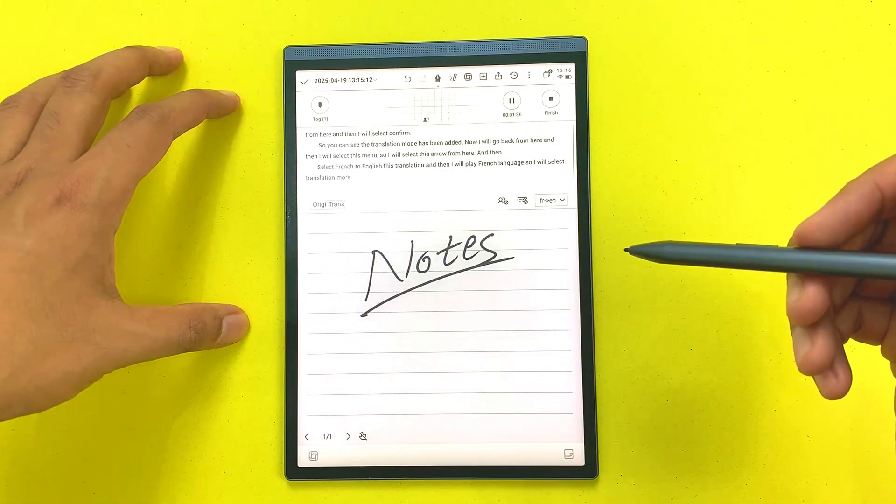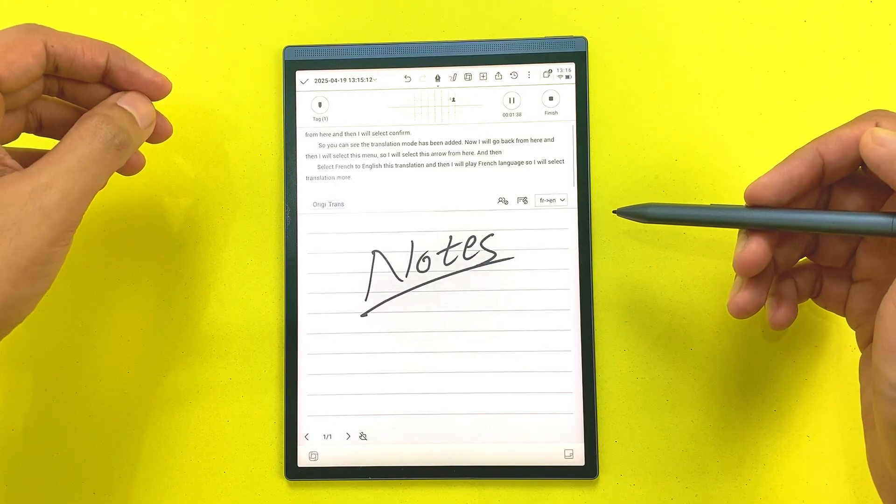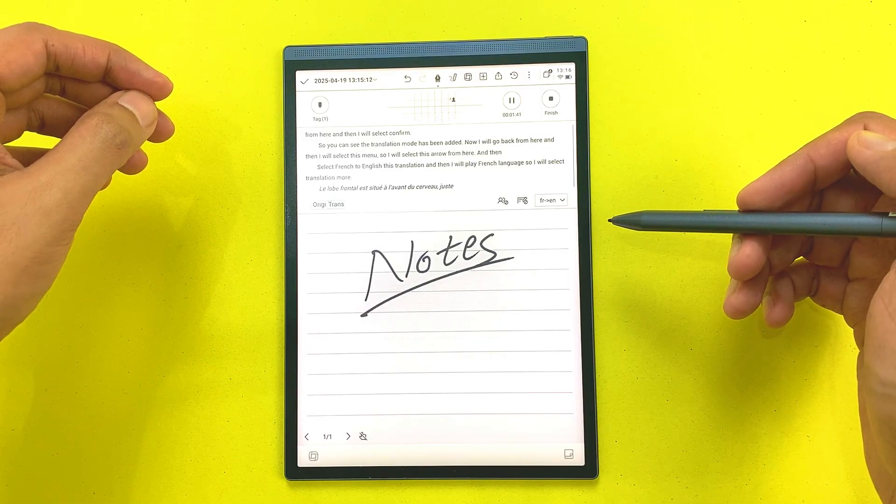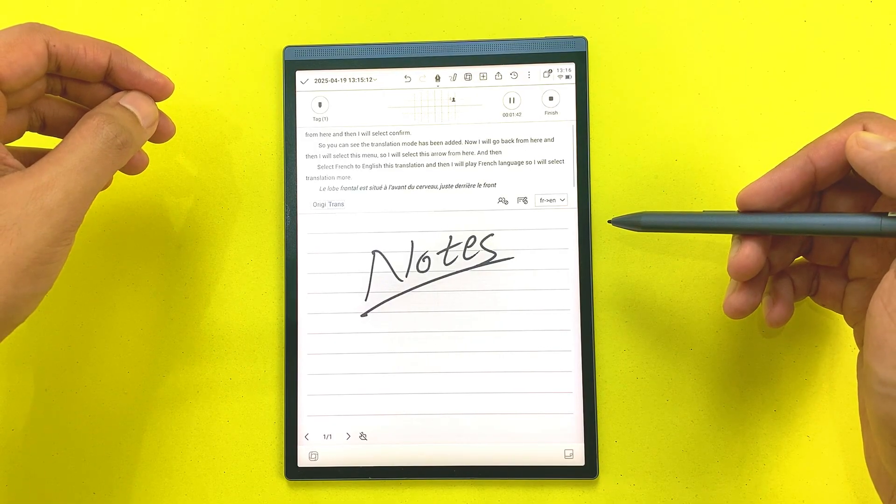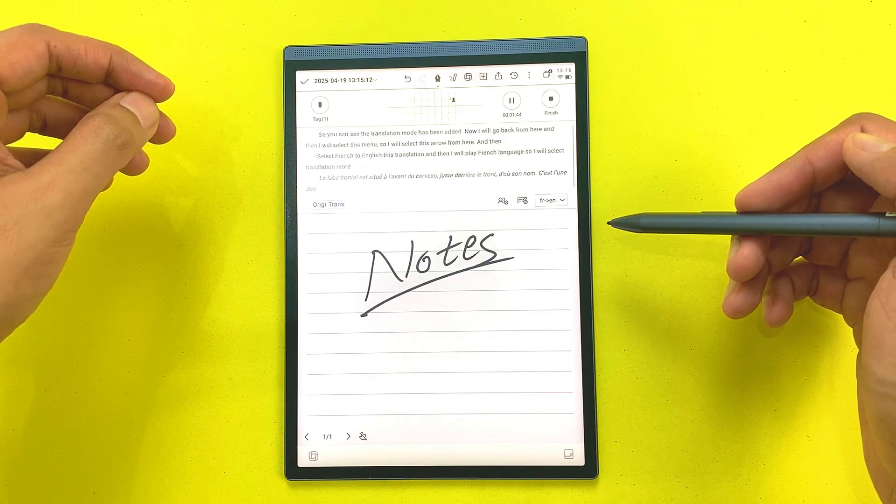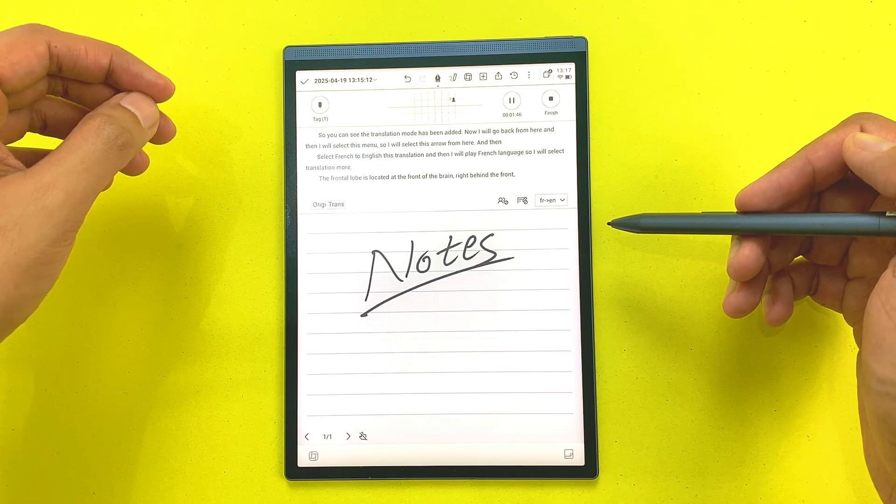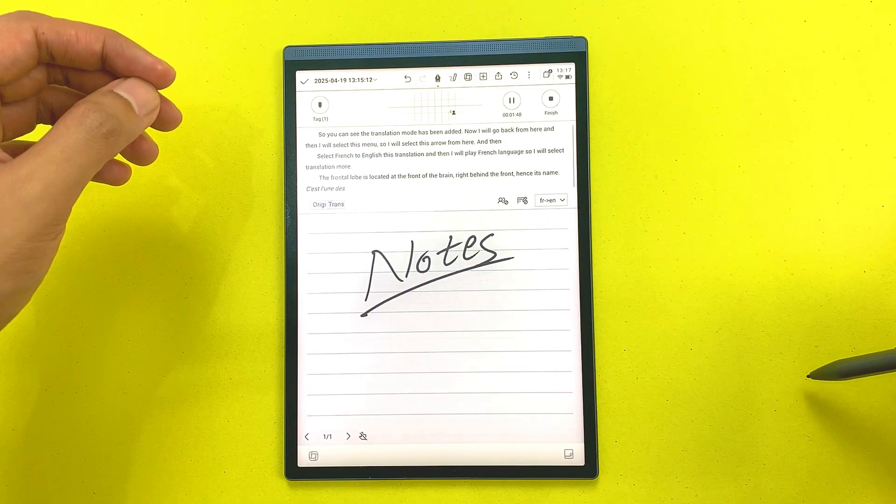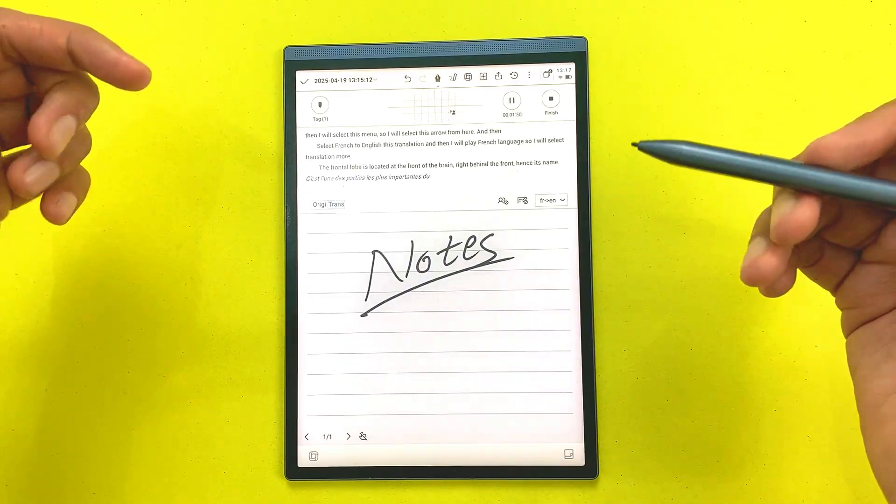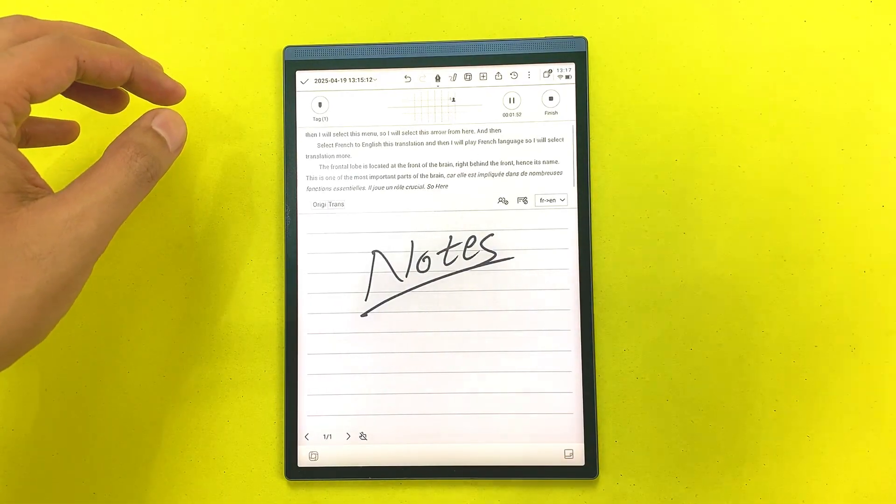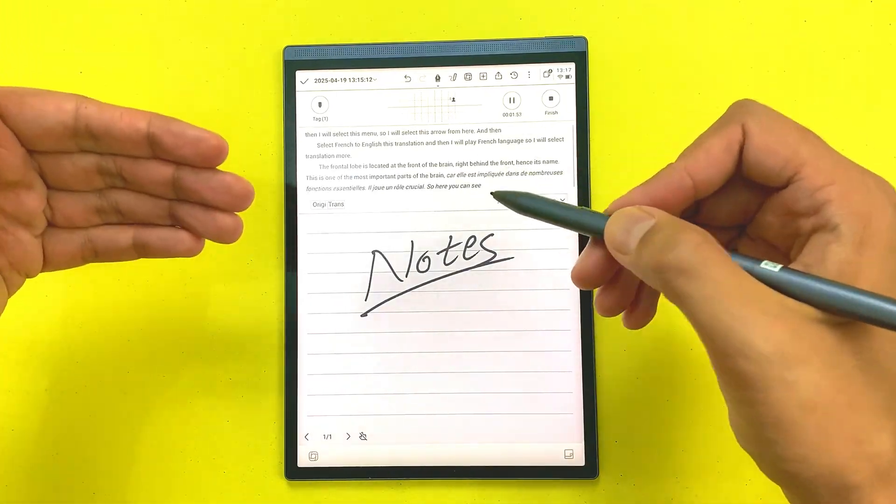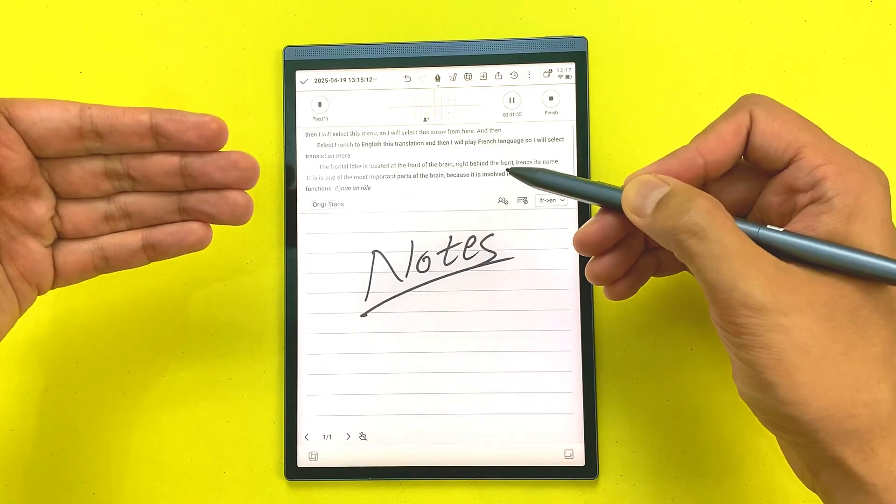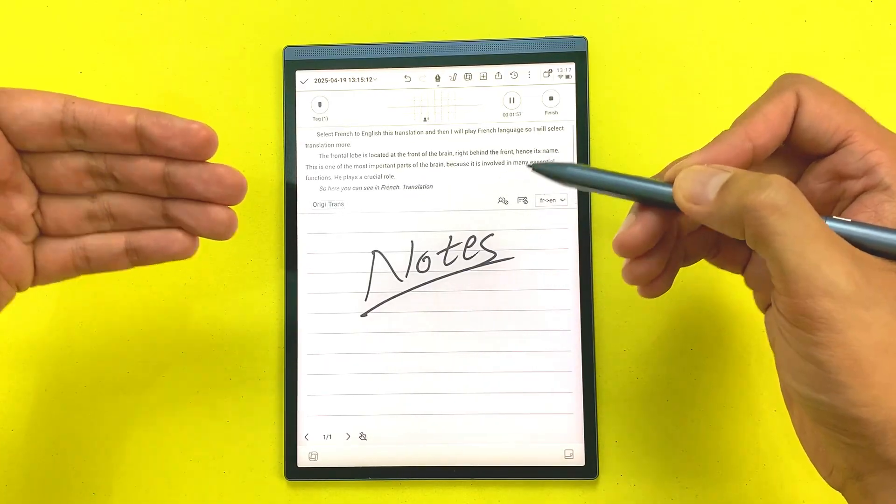Here you can see whatever it says in French language, it will automatically start translating it into English language. This is really amazing.